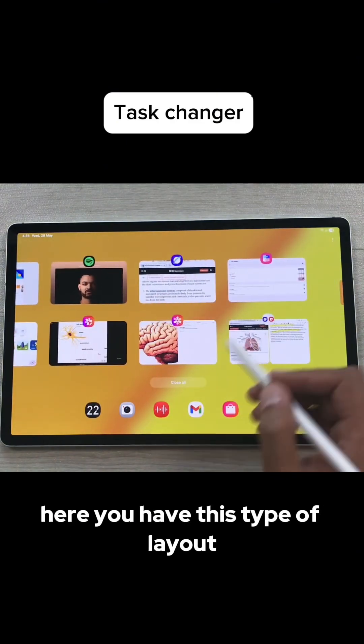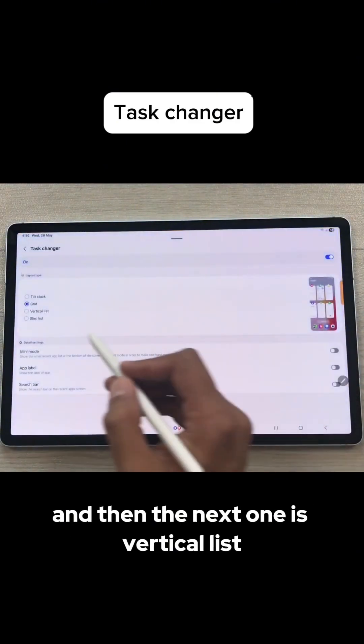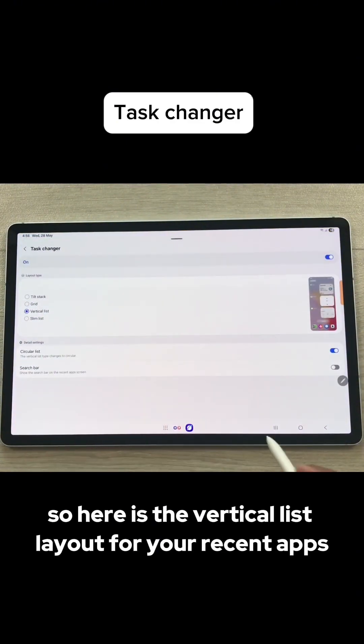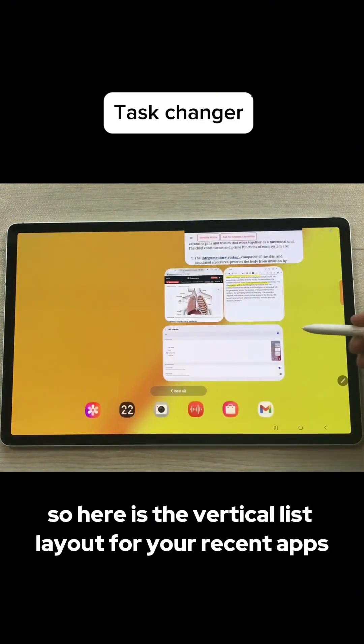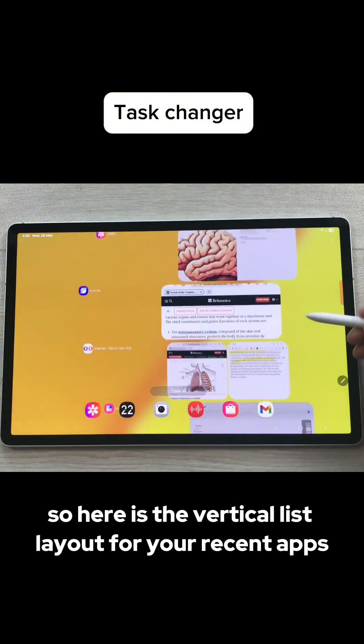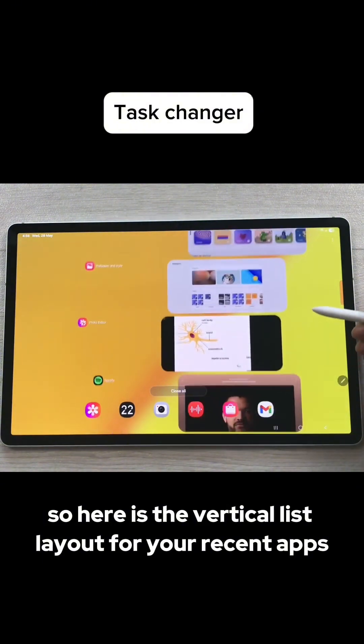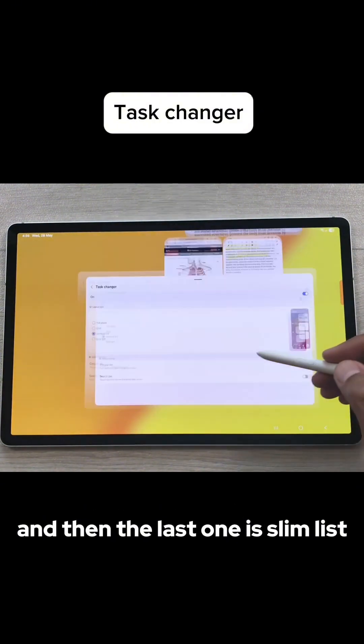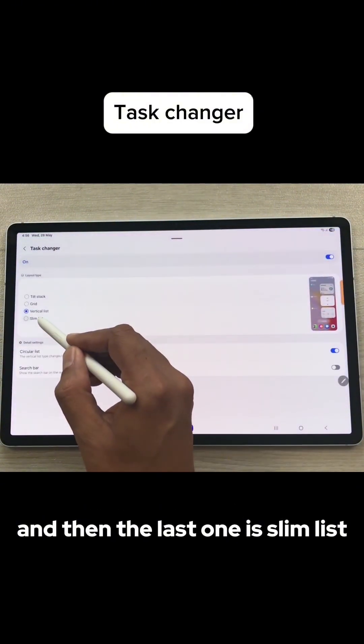And then the next one is Vertical List. Here is the vertical list layout for your recent apps.